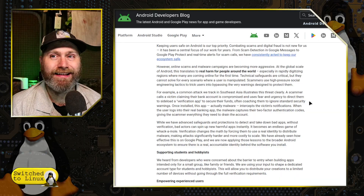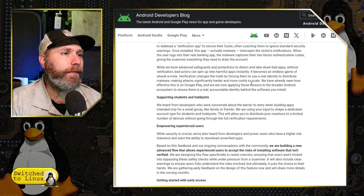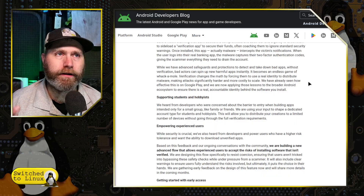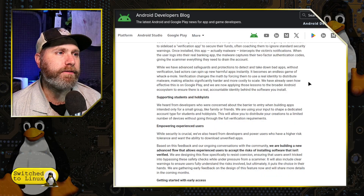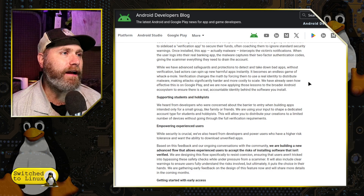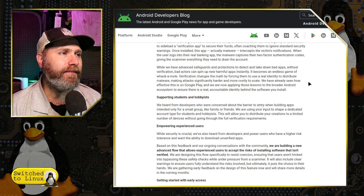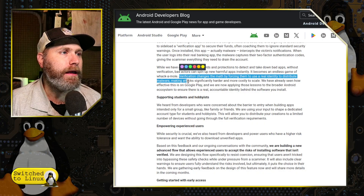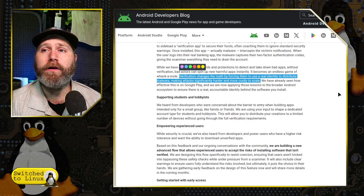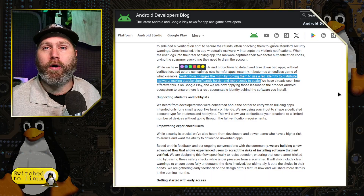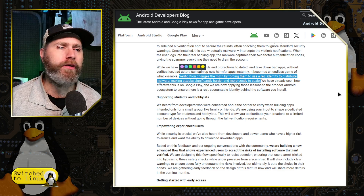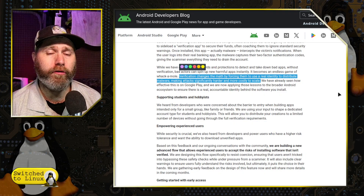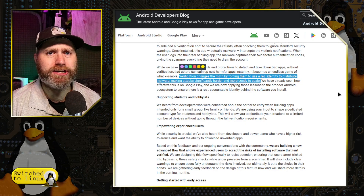I promise you it's going to happen if it's not already happening. This paragraph here is really the one that highlights their view, but it's a fundamentally flawed view. They say: 'We have advanced safeguards to deter and take down bad apps. Without verification, bad actors can spin up new harmful apps instantly — it becomes an endless game of whack-a-mole. Verification changes the math by forcing them to use a real identity to distribute malware, making attacks significantly harder and more costly to scale.' Google thinks they've found a magic bullet.